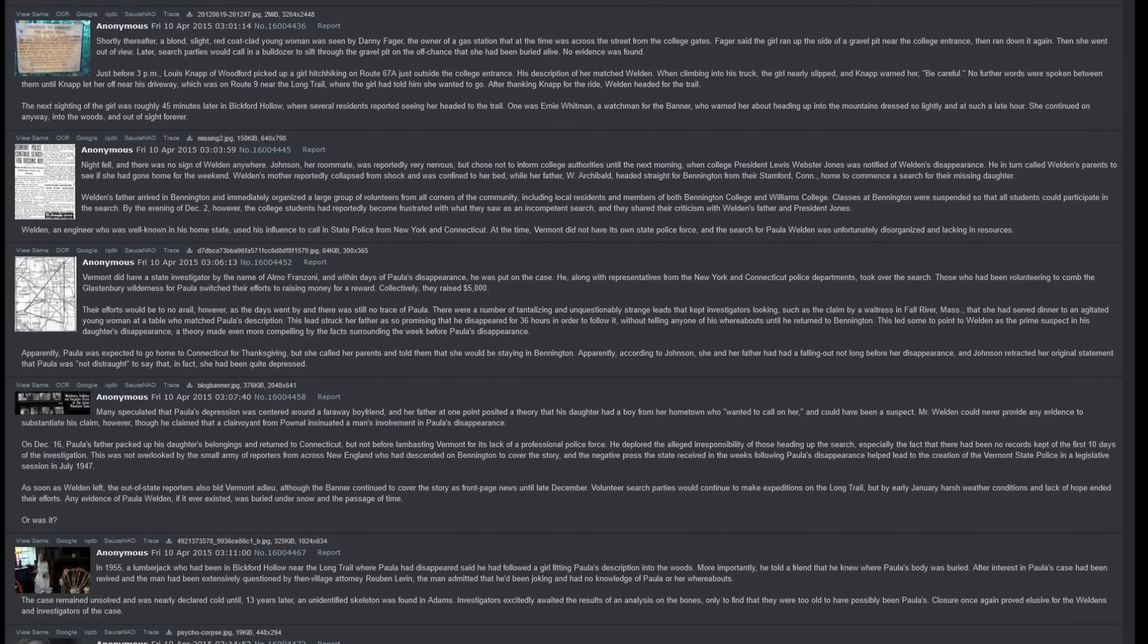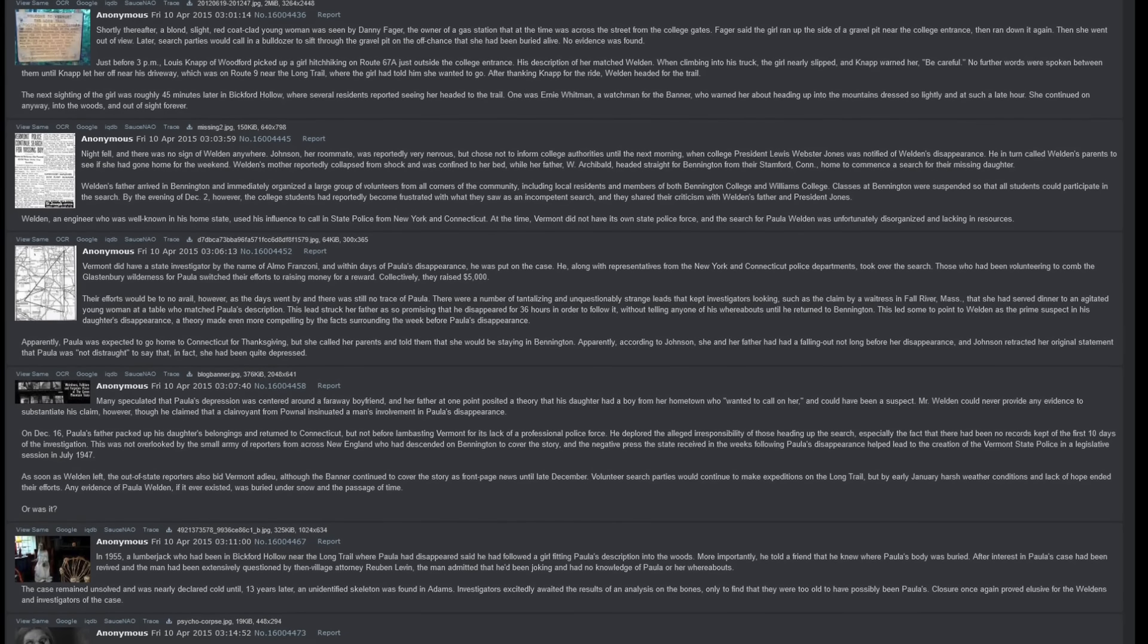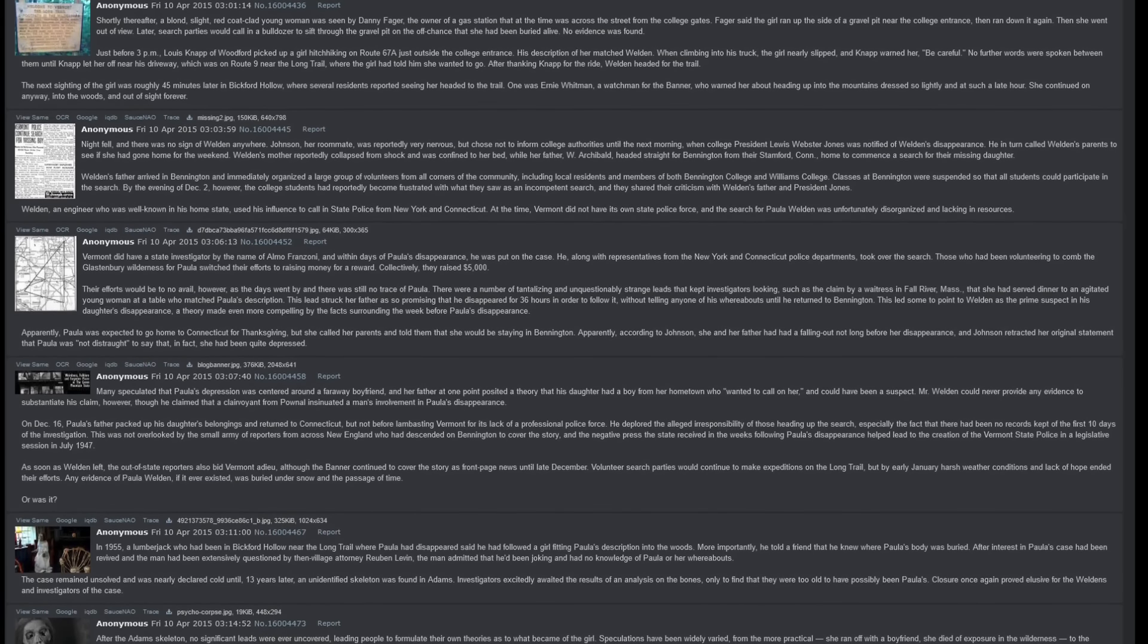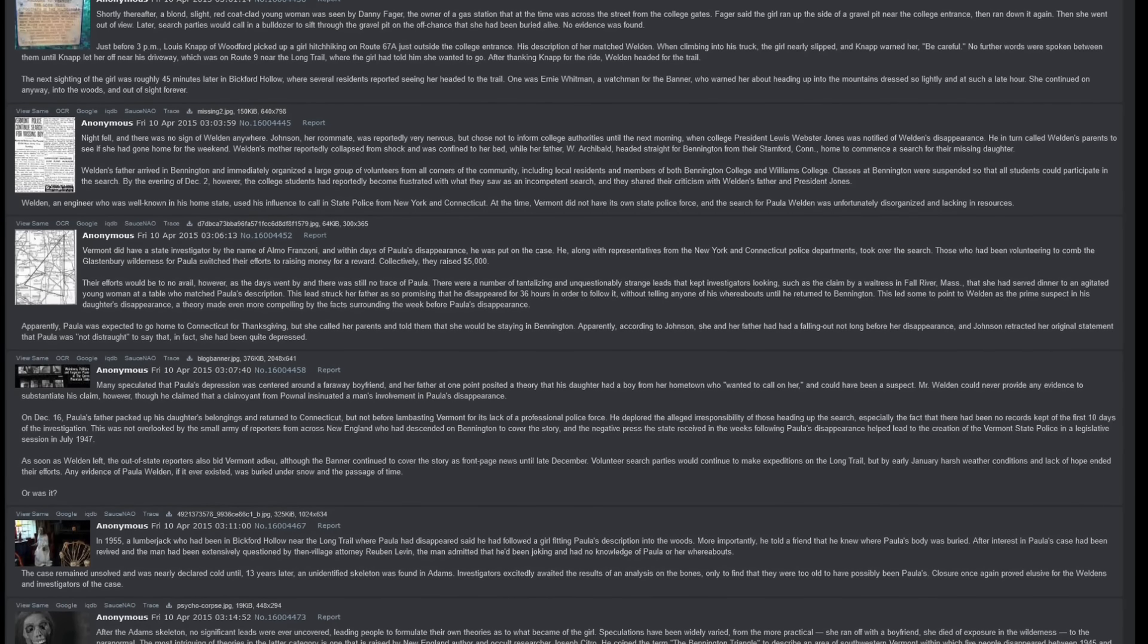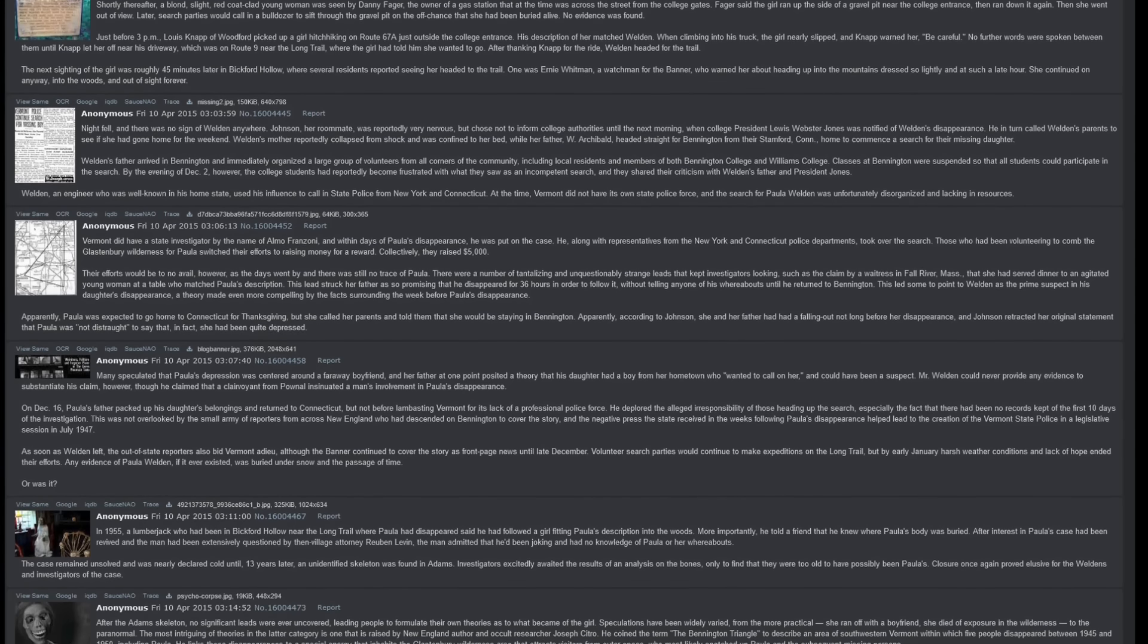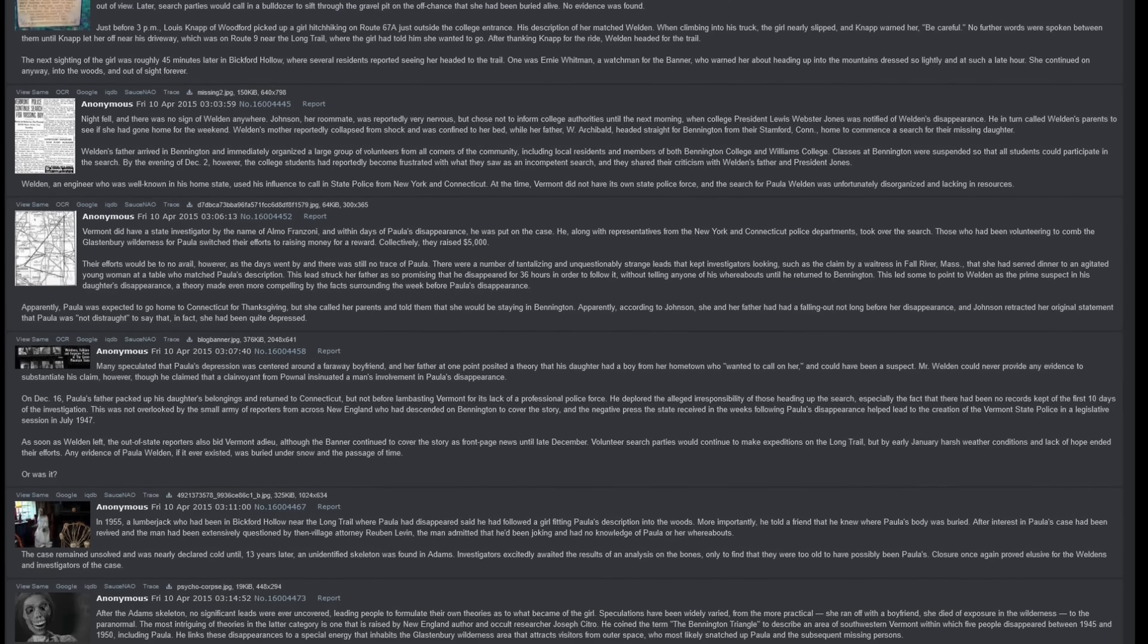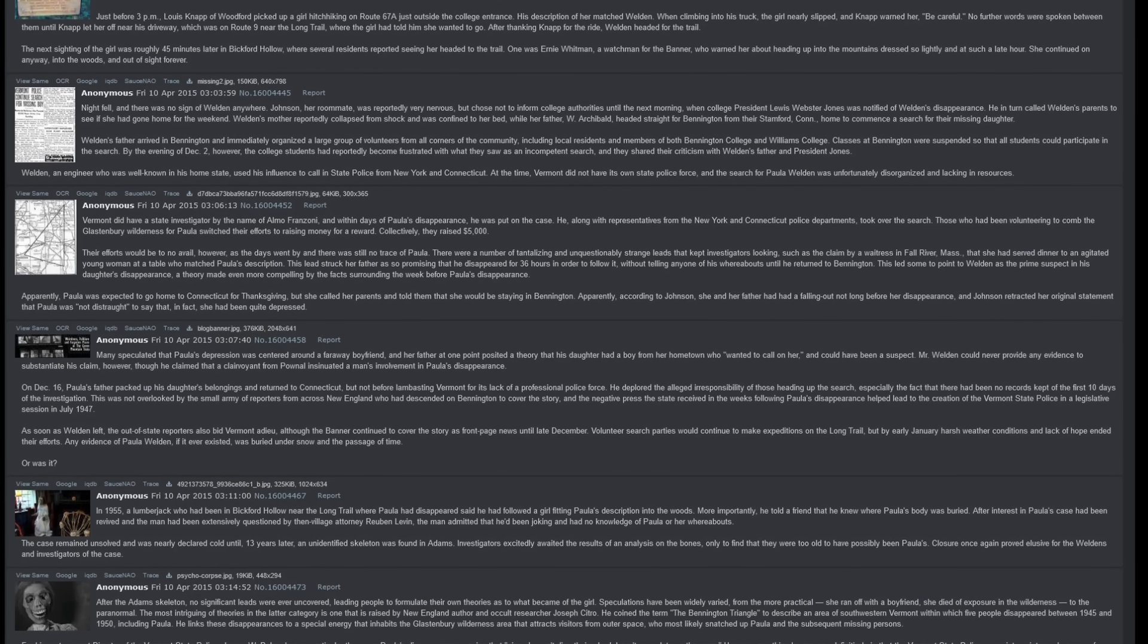Night fell, and there was no sign of Weldon anywhere. Johnson, her roommate, was reportedly very nervous, but chose not to inform college authorities until the next morning, when college president Lewis Webster Jones was notified of Weldon's disappearance. He, in turn, called Weldon's parents to see if she had gone home for the weekend. Weldon's mother reportedly collapsed from shock and was confined to her bed, while her father, W. Archibald, headed straight for Bennington from their Stamford Connecticut home to commence a search for their missing daughter.